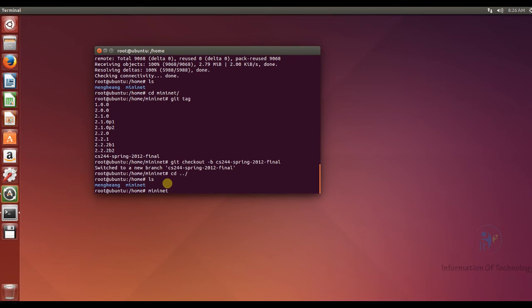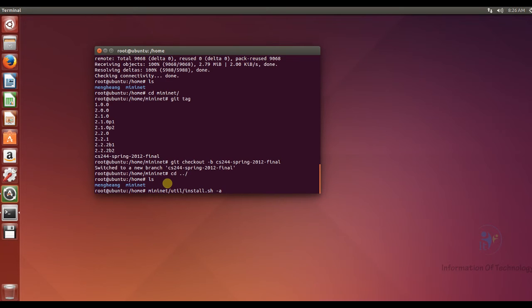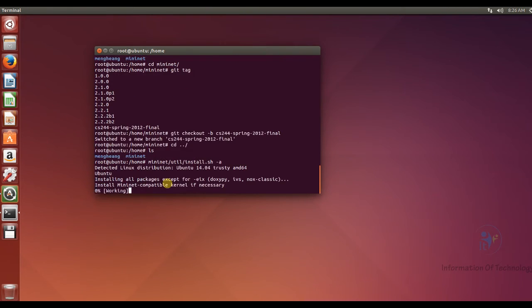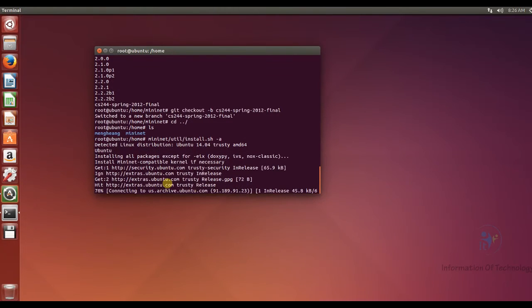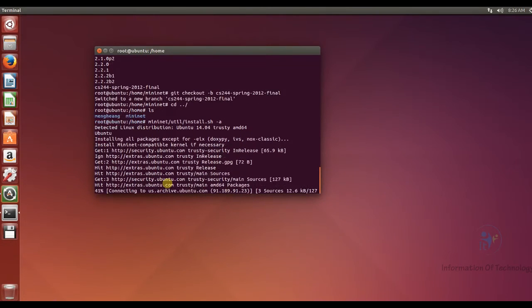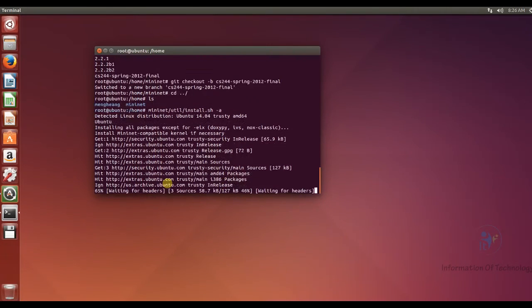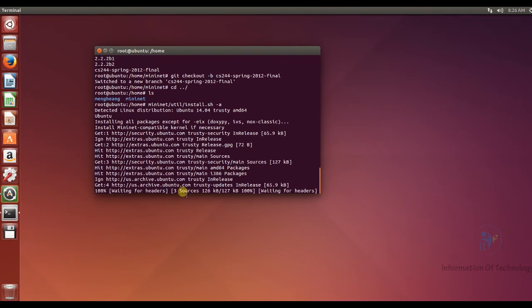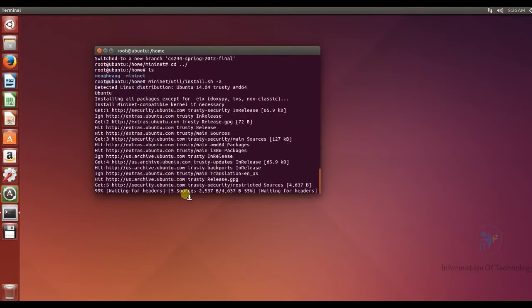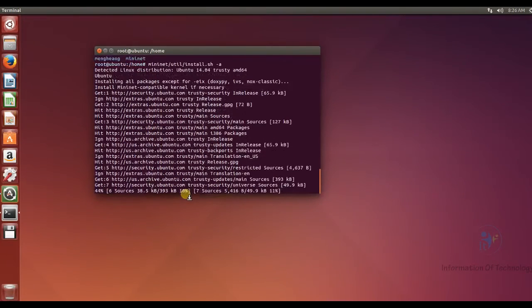After that, I will install Mininet. So mininet slash utility install dot a dot a. It means I will install every component, all the component of the Mininet. Okay, maybe for this installation and configuration maybe take time.